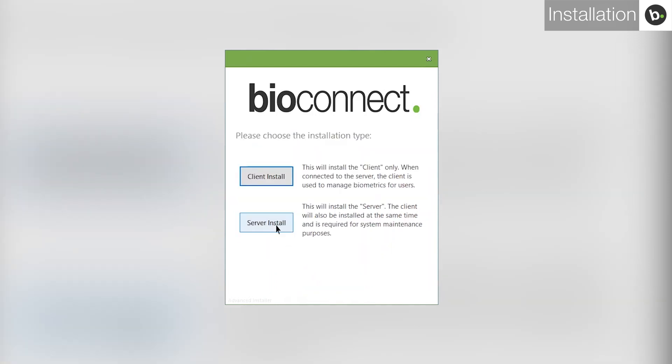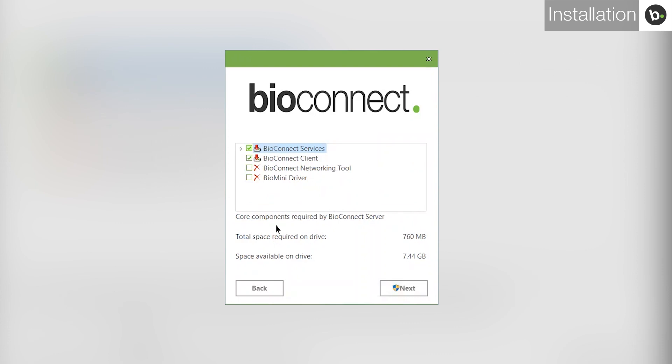Select Server Install. Here, you can select which BioConnect components to install. Select all four and click Next.